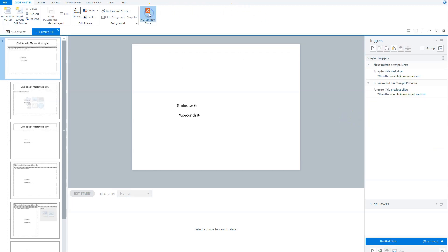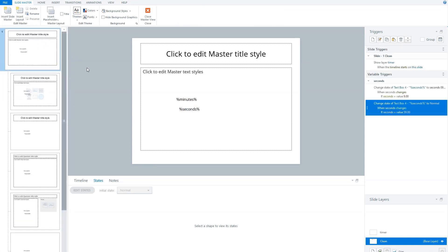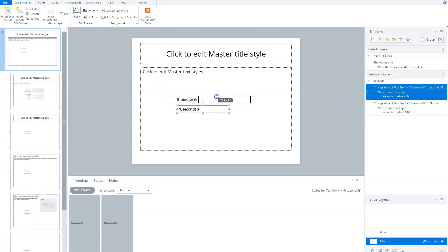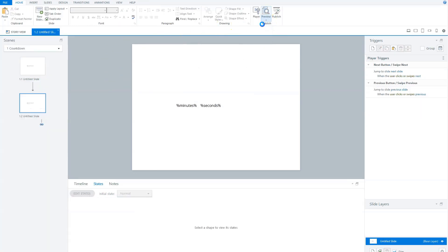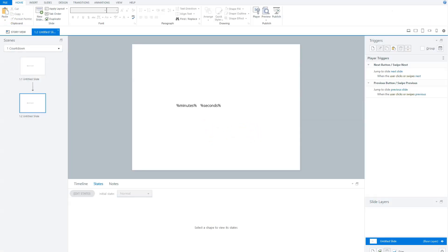Let's preview this again. I go to slide master view and preview the slide. I can see it comes down to 1:00 and then 0:59. So this works — the countdown timer is now fully functional with proper two-digit seconds formatting.